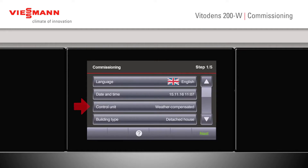We can now either change the control unit from a weather compensated to a constant temperature control. We would change it to a constant temperature control if maybe a multi-boiler system was used. Building type would be picked for detached houses or apartment blocks. This would really only change our holiday programme. If we stick to our detached house, then our holiday programme would affect all our circuits, whereas if we used the apartment block, our holiday programme would change individual circuits.